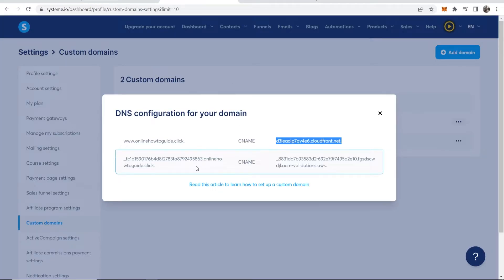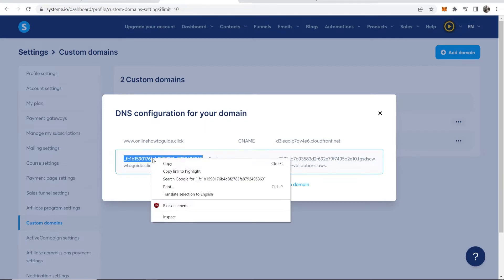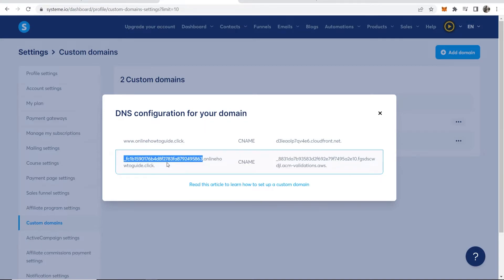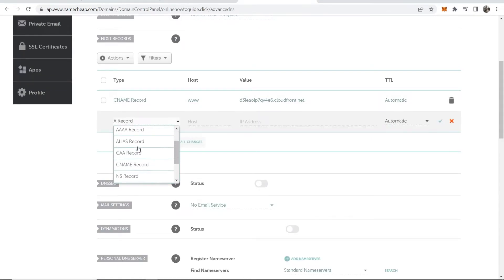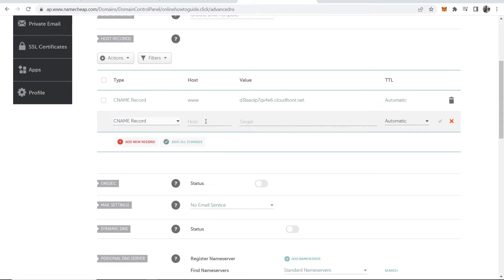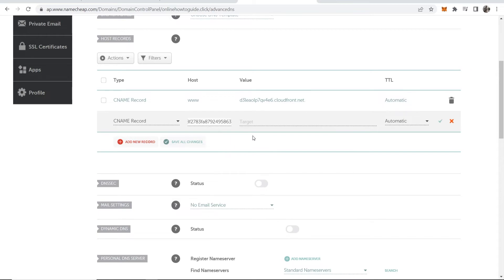Now we need to add the second one here. We're going to copy from the start here all the way to the end before onlinehowtoguide.click. Everything before that we're going to copy. Then go to advanced DNS, add new record, add new CNAME and paste this in.